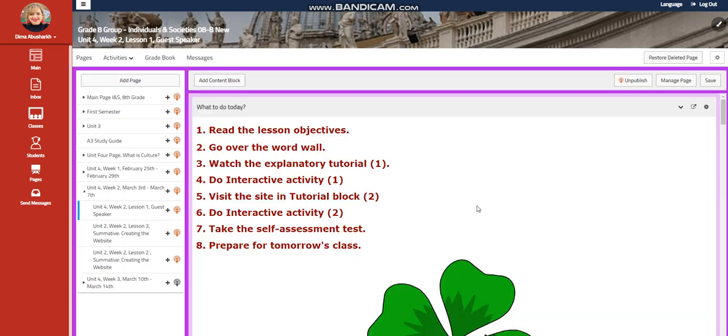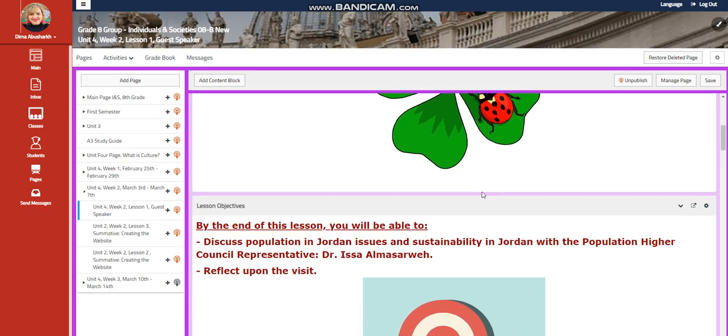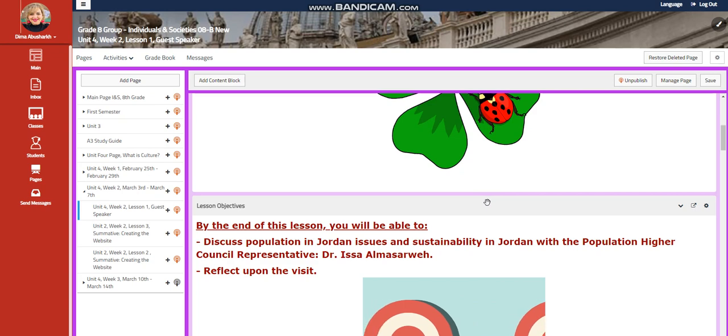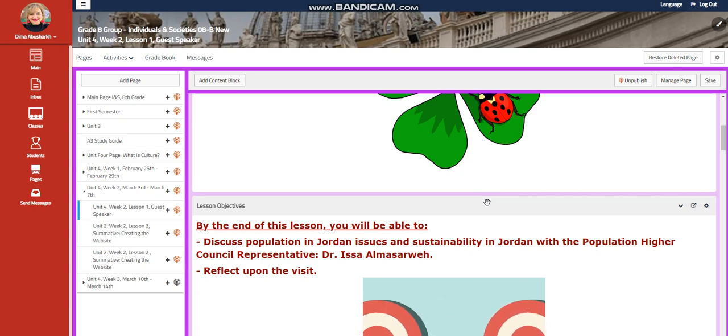We're going to start our unit with a guest speaker. We're going to discuss the population in Jordan, issues and sustainability in Jordan, with a population higher council representative, Dr. Isa Musarwe.